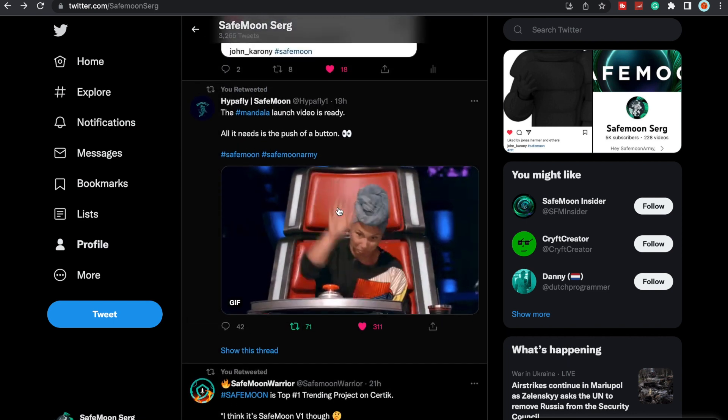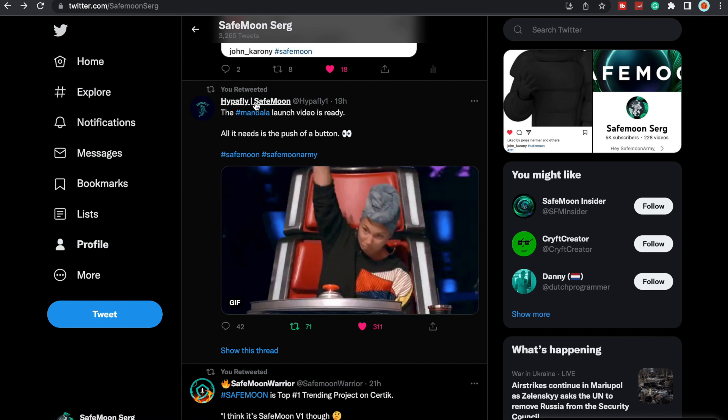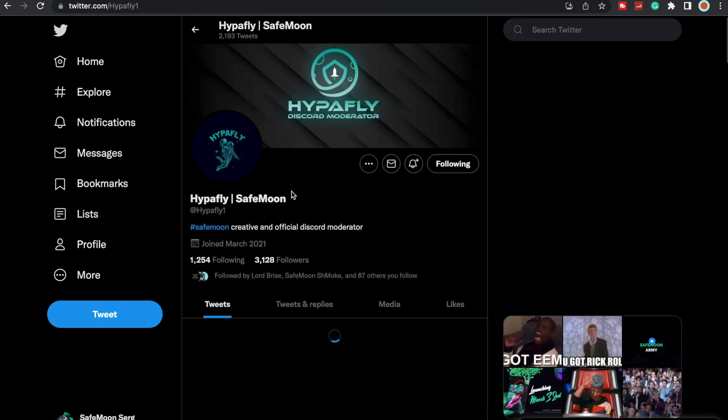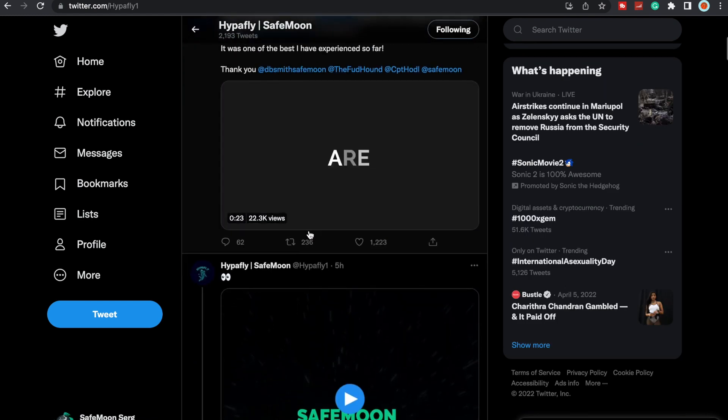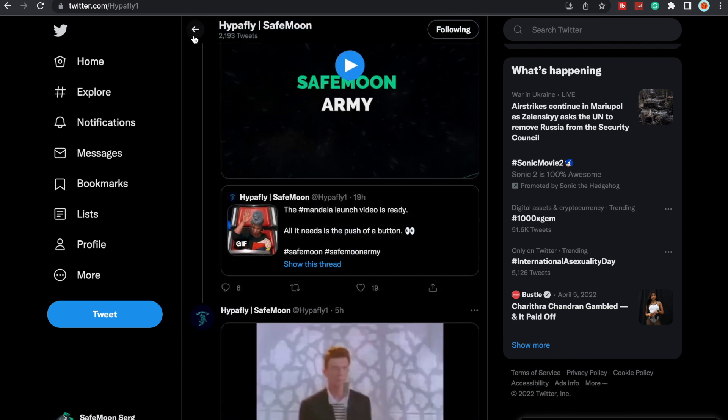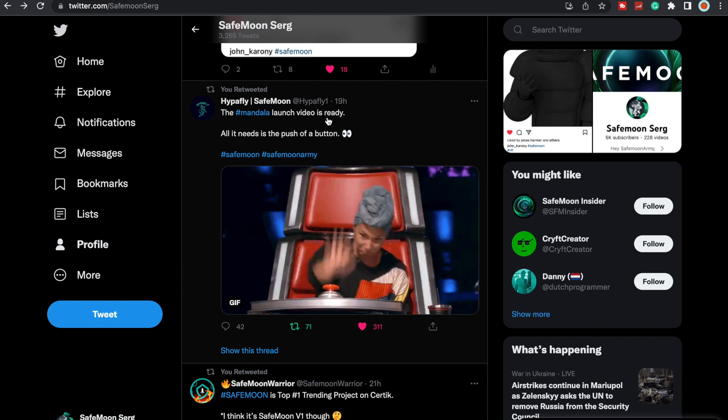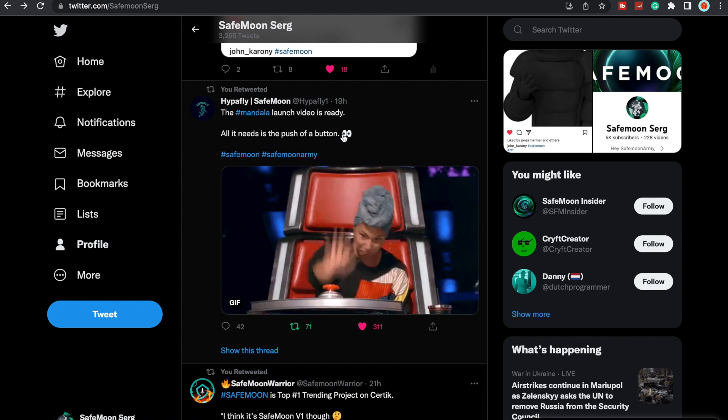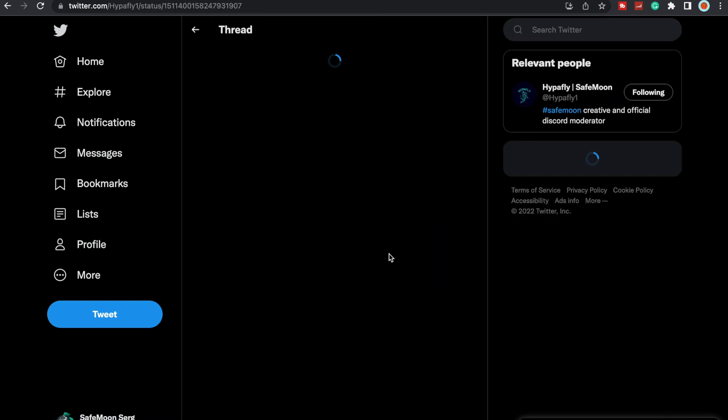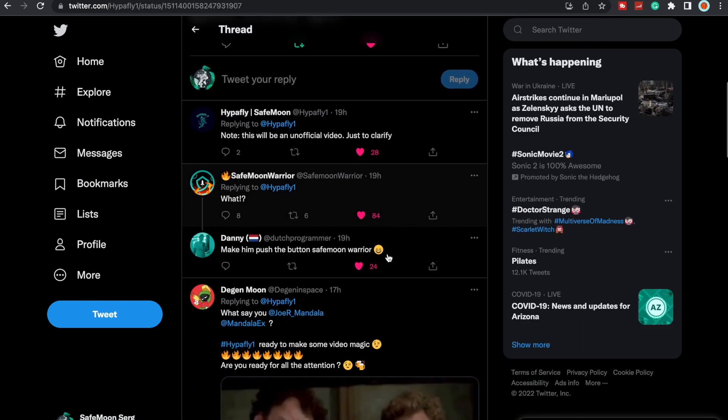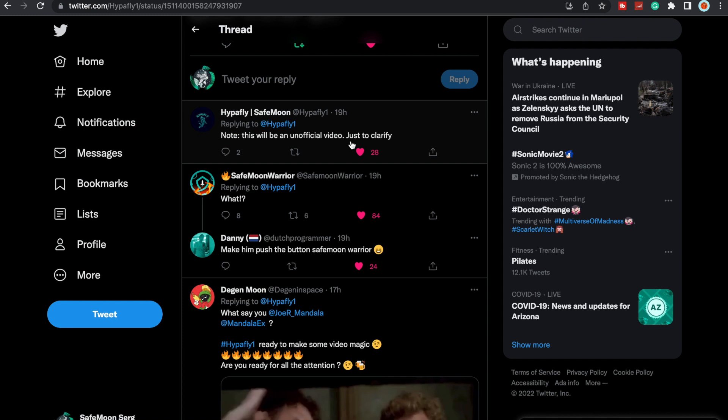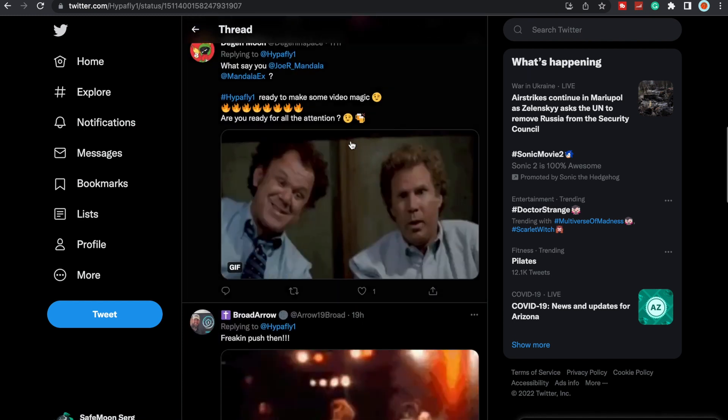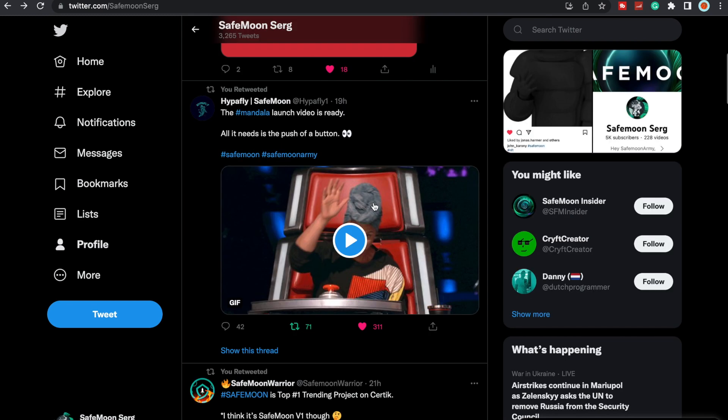Hyperfly here, a SafeMoon Discord moderator, for some reason put this out on Twitter and it said the Mandala launch video is ready. It's ready, all it needs is a push of a button. A lot of people are expecting that we should be getting an announcement from Mandala. He did say nope, this will be an unofficial video just to clarify.